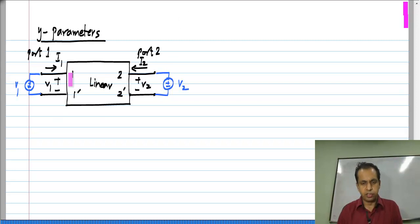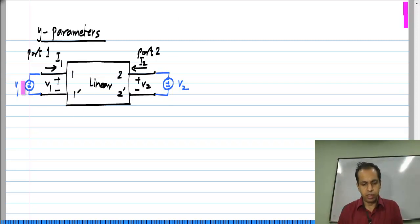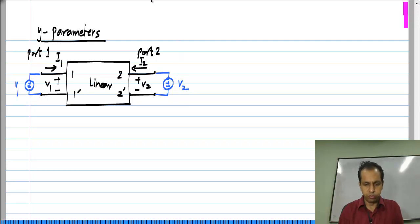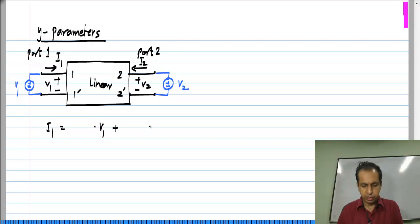Because this is a linear circuit, every branch voltage and current inside will be a linear combination of the independent sources applied, which are V1 and V2. So I1 and I2 will also be linear combinations of V1 and V2. So I1 will be something times V1 plus something else times V2.